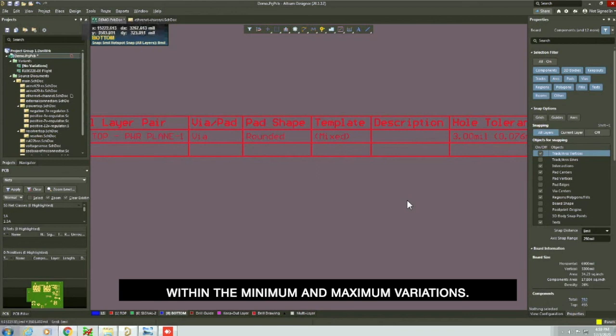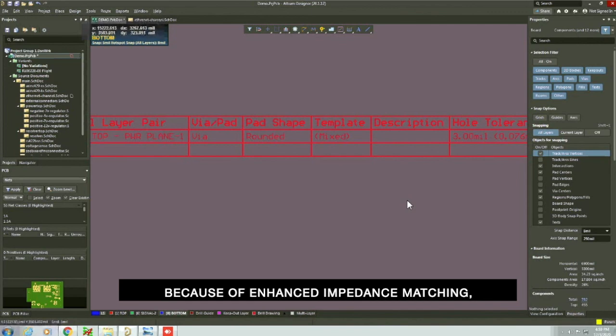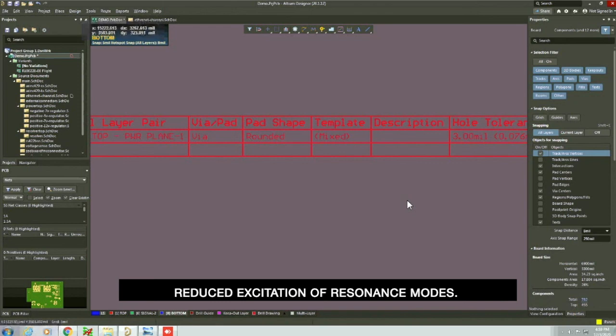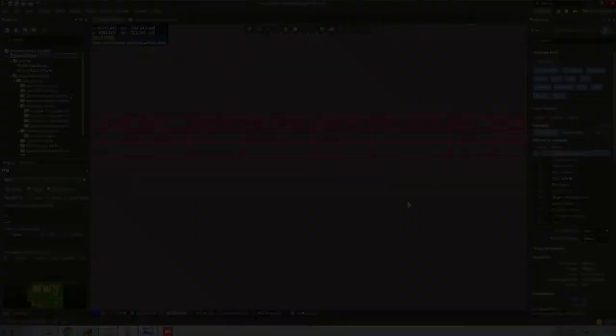Another advantage: it reduces signal attenuation because of enhanced impedance matching, mitigated EMI, EMC radiation from the stub, reduced excitation of resonance modes, and decreased via-to-via crosstalk.